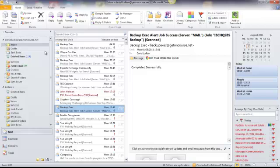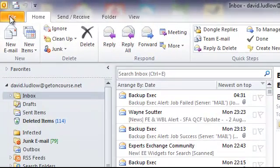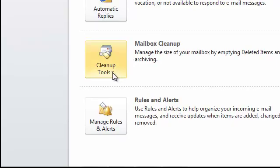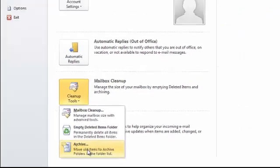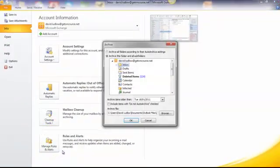The way that you do that is go to File and come down to Clean Up Tools. If you drop that one down, you'll see that it's got the Archive option just there. So you click that one.